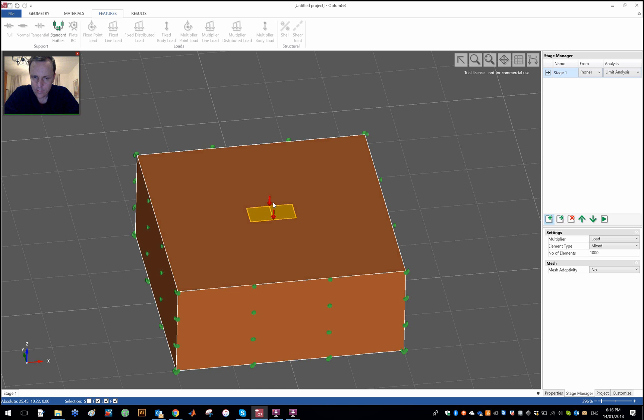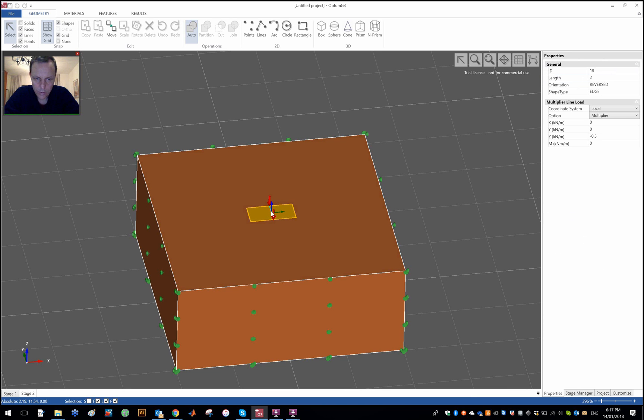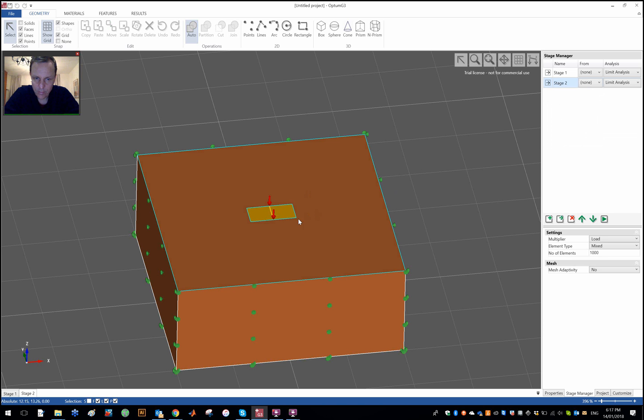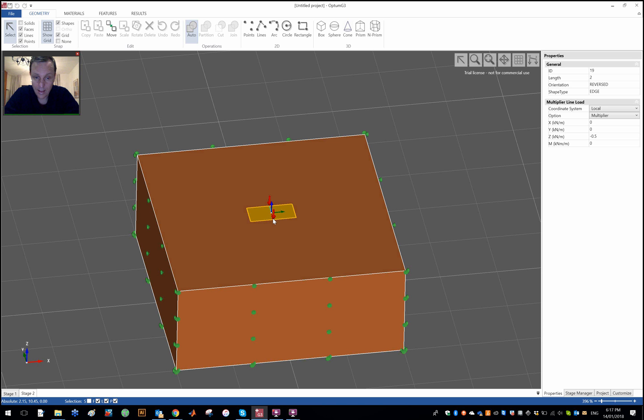And then so that's one case we could consider. And then we could also consider the case where we have pure moment loading. So the moment again, if you press the line basically where load has been applied there's four components to a load: x, y, and z forces and then a moment about this local axis. The axes are defined by the line.